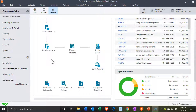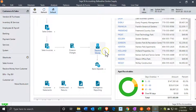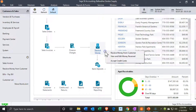At some future point in time, we're going to receive payment on that invoice. So we're going to go from the invoice, jumping over here to Receive Payment. This is going to be the receive payment form.